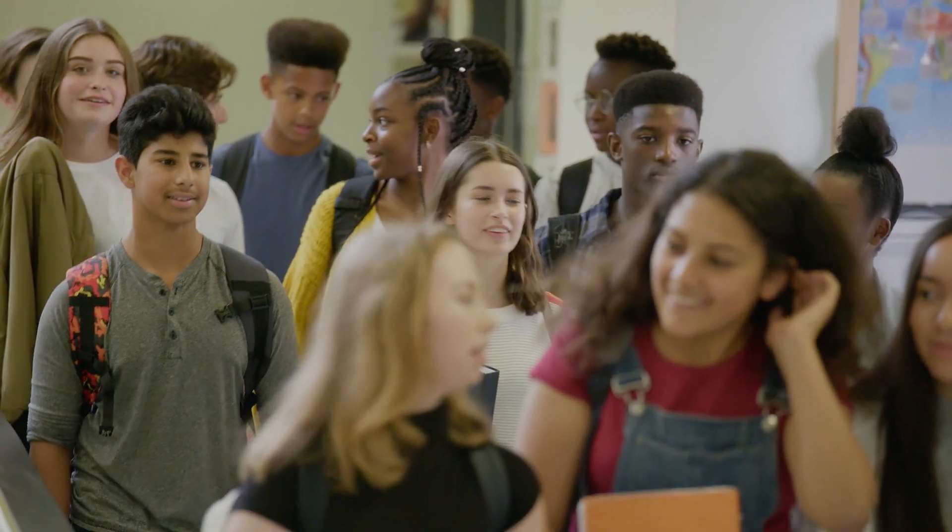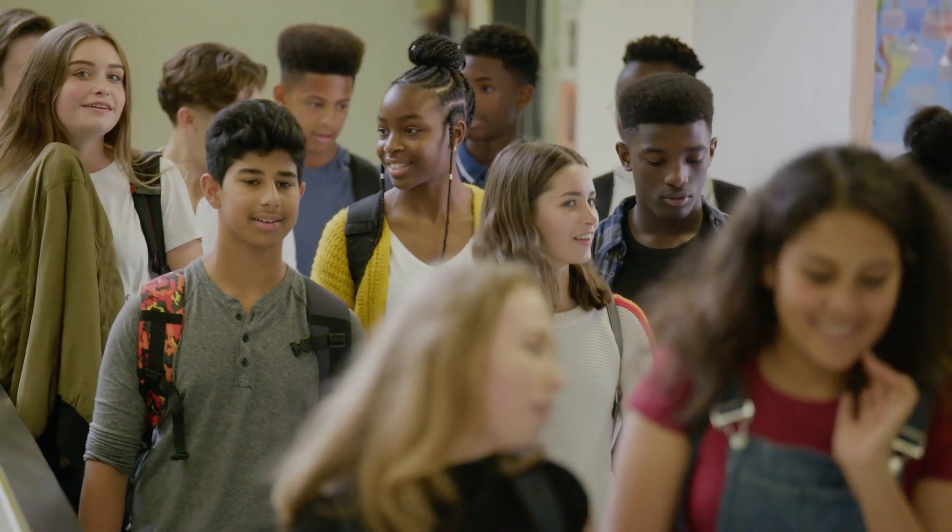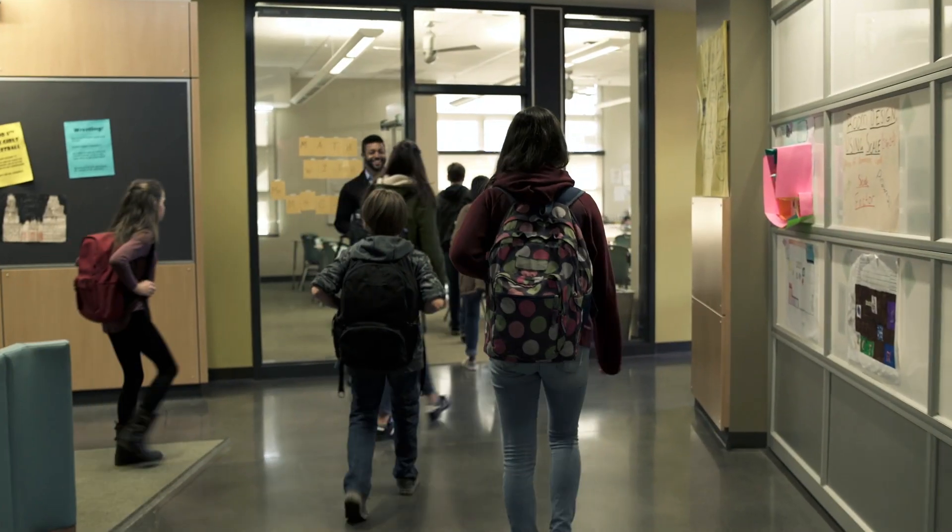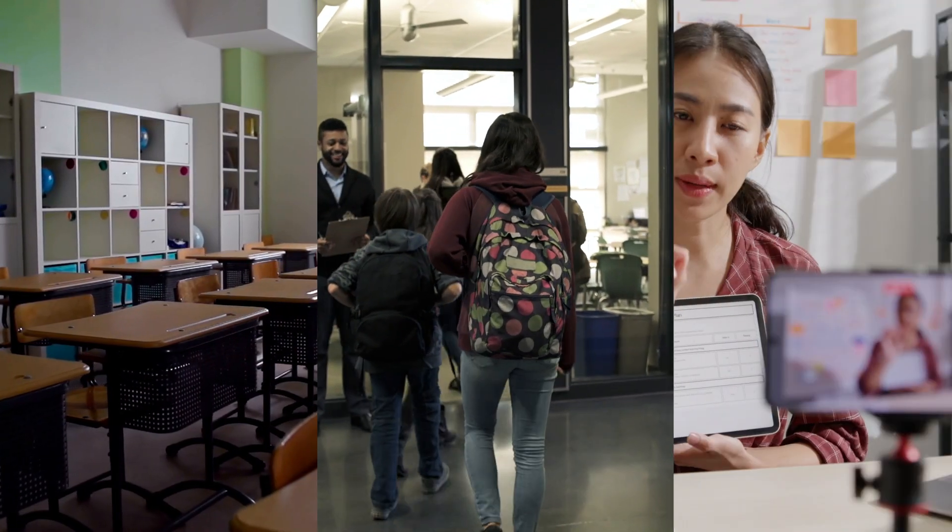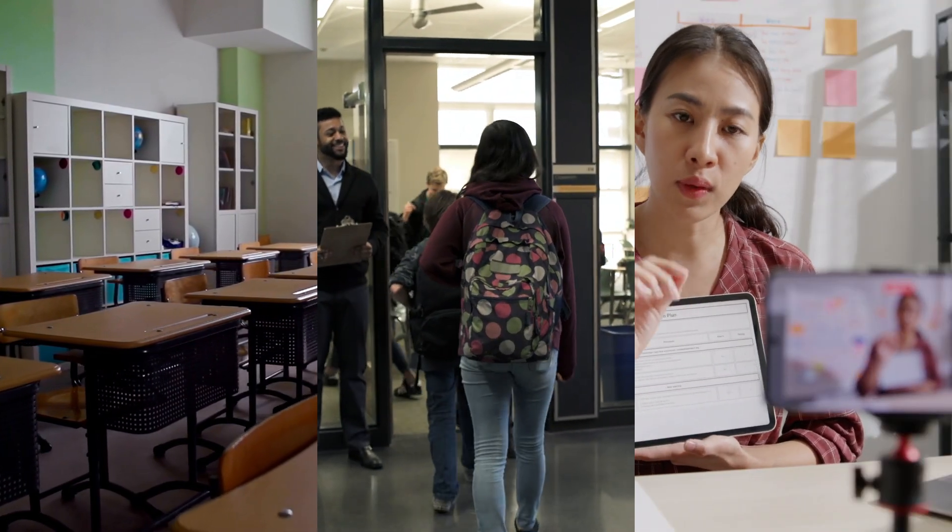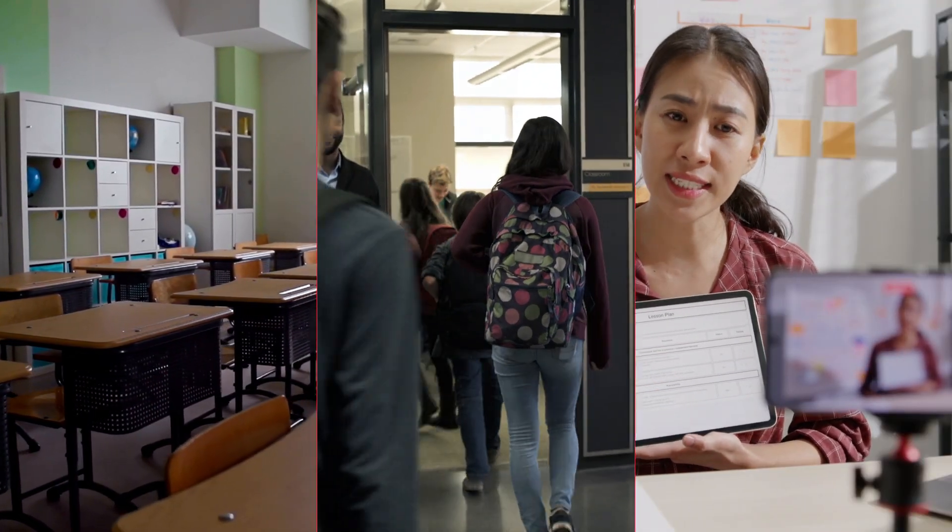Back-to-school season can be hectic. New students, new classes, and often new technology.